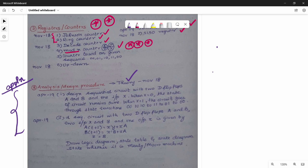There is a difference between wording-based questions and equation-based questions. Some questions give state transitions in words, and some give equations directly. This is how we solve the sequential circuit design problems in the videos.